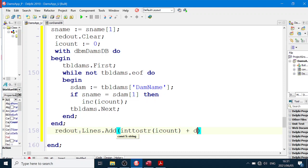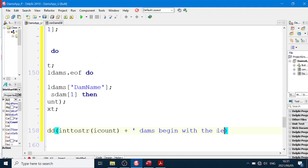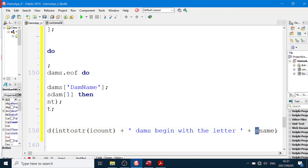Plus "dams", you know, make a nice little sentence. See, why not? And then a space, "dams begin with the letter", and then plus sName. Remember, sName we've got the first character, so we're good there.